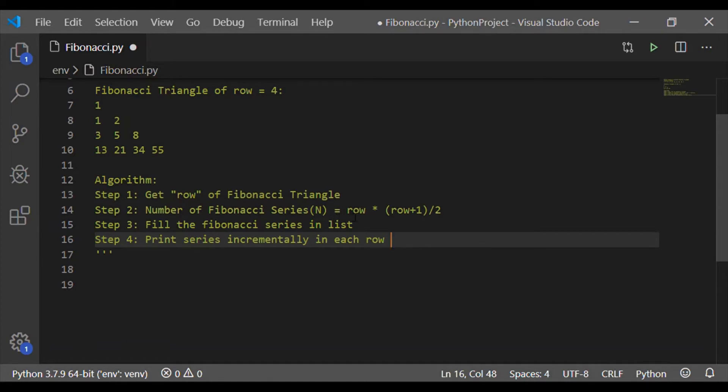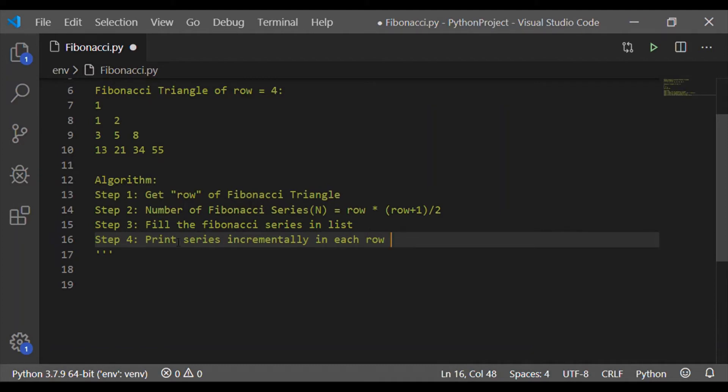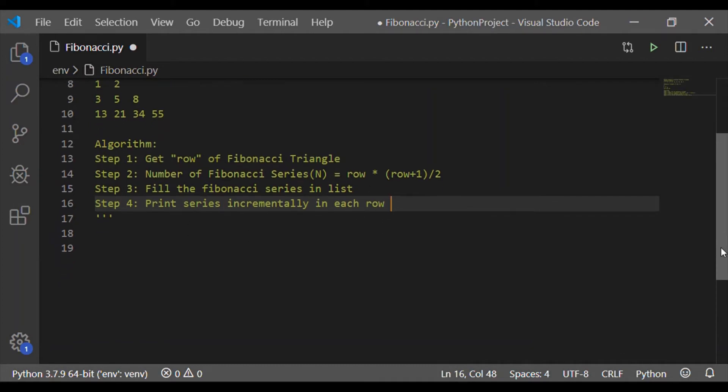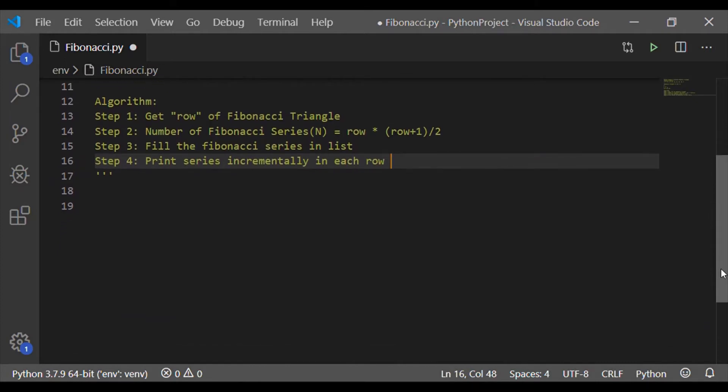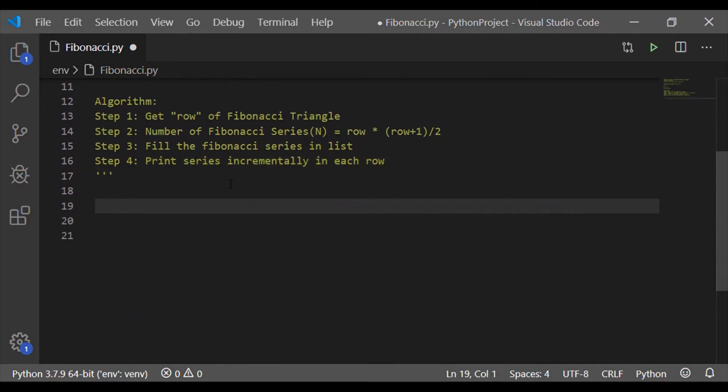The first step is to get the row, number of rows needed for the Fibonacci triangle. The second step is to, using this row, calculate the number of Fibonacci series based on the formula row into row plus 1 whole divided by 2. The third step is to get the series of numbers for the N identified in step 2. Step 4 is to print the series in each row.